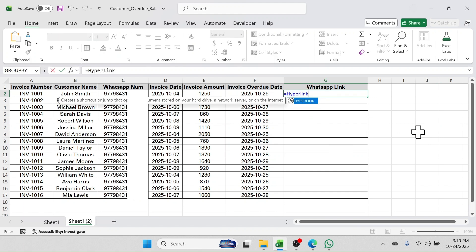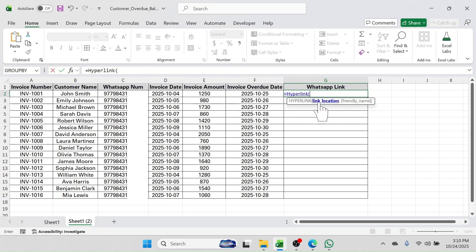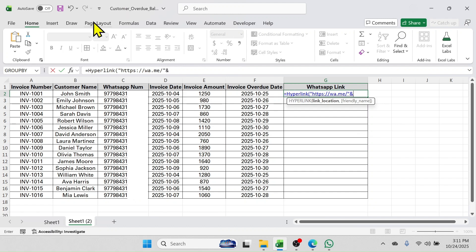Open bracket — in the link location you have to put the message link. Type here double quotation, then: https colon two forward slashes wa.me slash — then we have to link the phone number. Put here double quotation and click on the phone number or WhatsApp number cell.